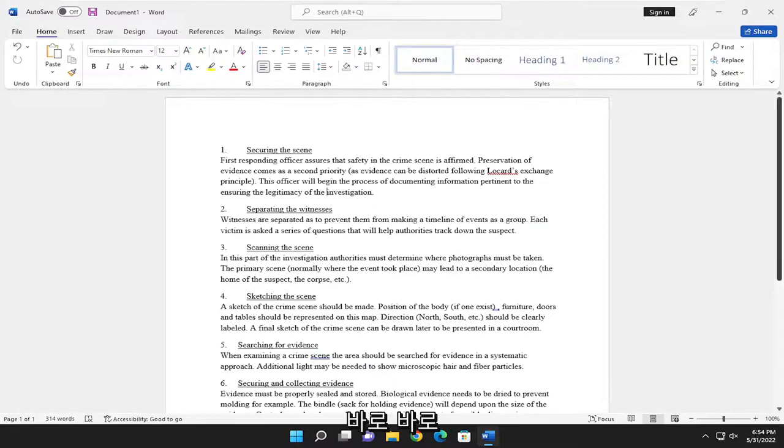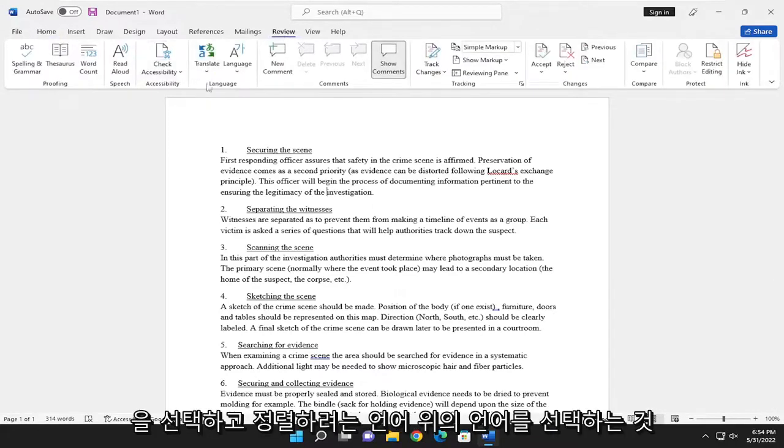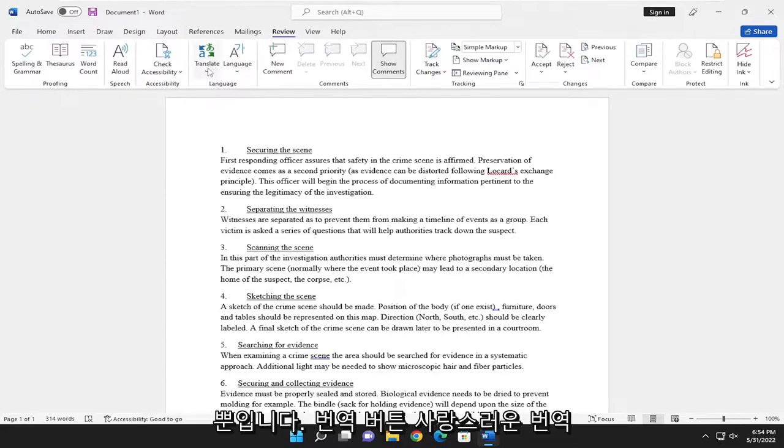All you have to do is select the Review tab up at the top, and above Language, you want to select the Translate button.